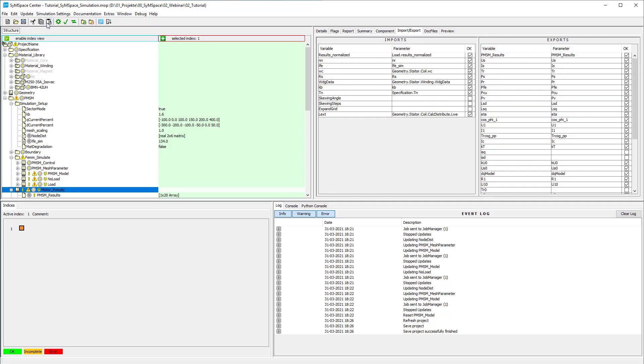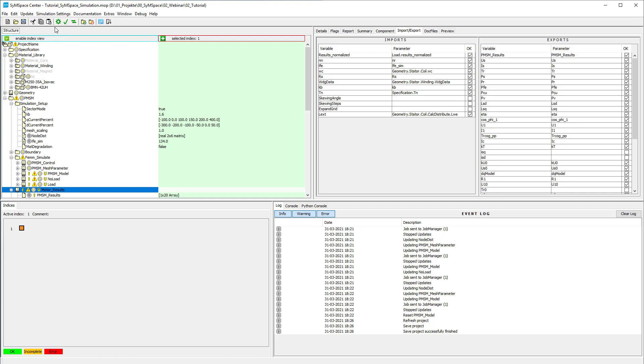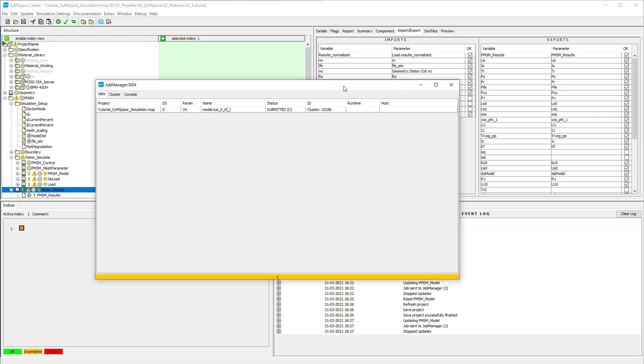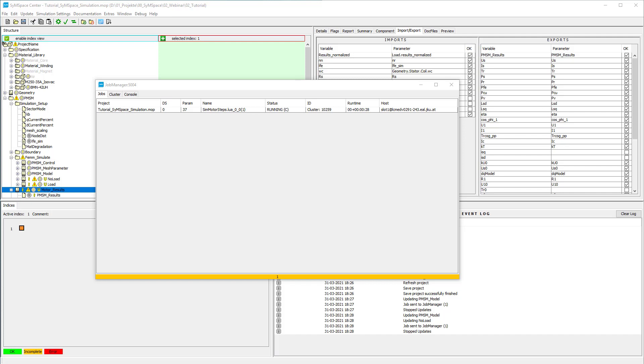If you want to run the simulation, check the respective box in the simulation settings menu and refresh the project once more. A simulation job is sent to the job manager and is either executed locally or on the cluster if you check the remote compute option. When the job is finished successfully the bar turns green and you can fetch the results by refreshing the project.